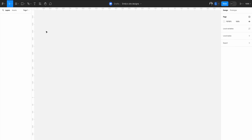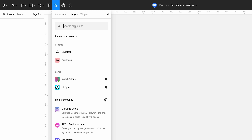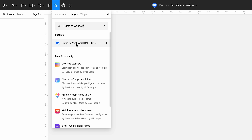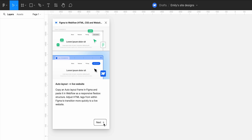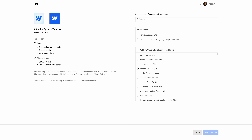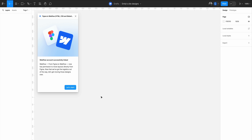In Figma, let's head up to Resources, then Plugins. We will type to search for Figma to Webflow. And once you open it, you can move forward to then connect your Webflow account. In your browser, you can select a whole workspace in your Webflow account, or you can select specific sites within a workspace and then authenticate. Once I've connected the site, back over in Figma in the plugin, we can now click Let's Start.